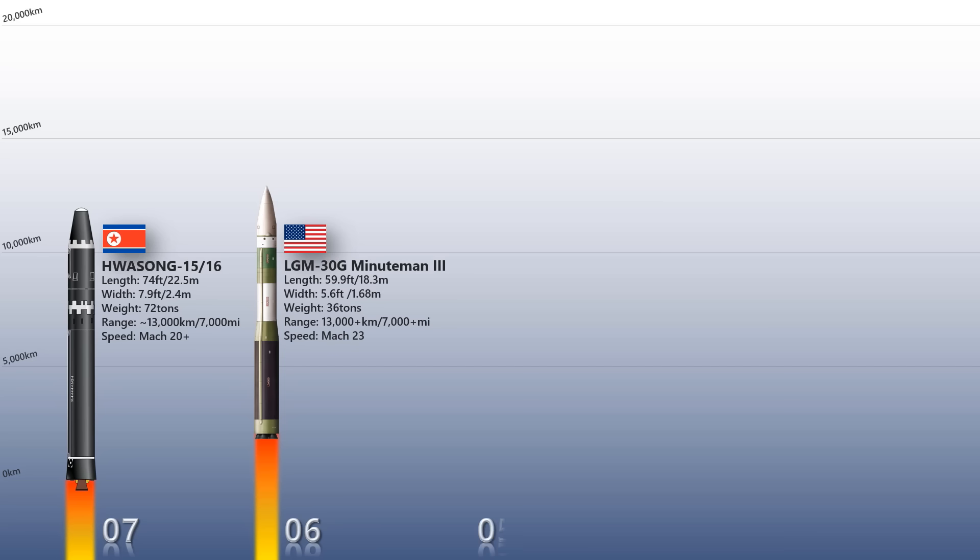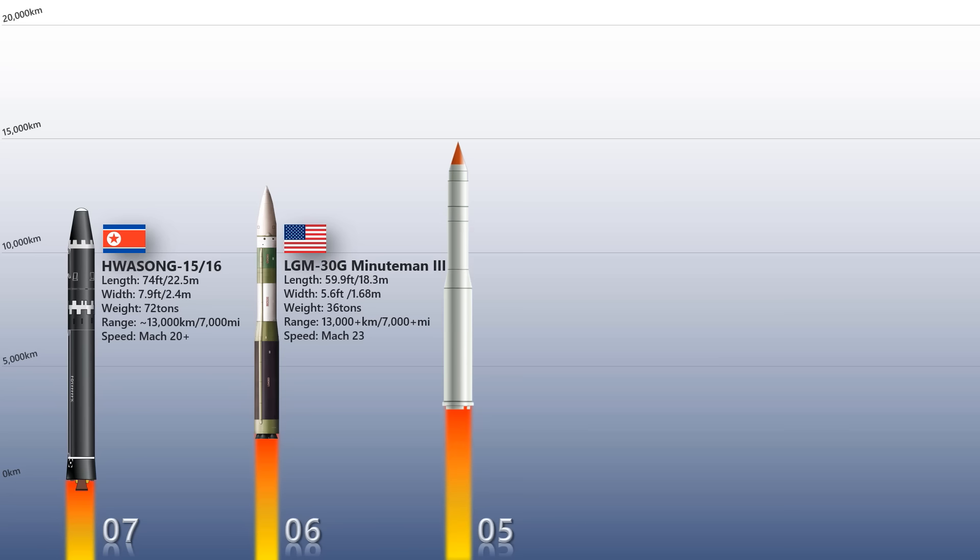The missile is powered by three solid-fuel rocket engines and weighs 36,030 kilograms. It has a range of more than 13,000 kilometers and a speed of Mach 23.